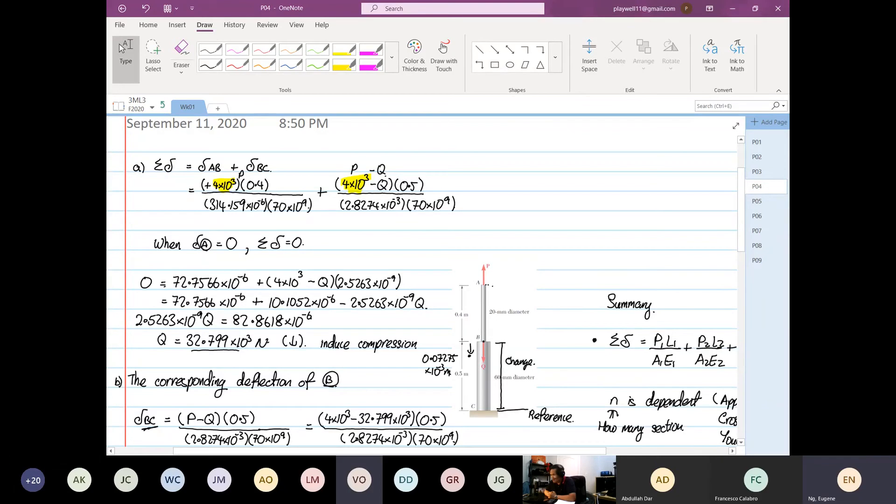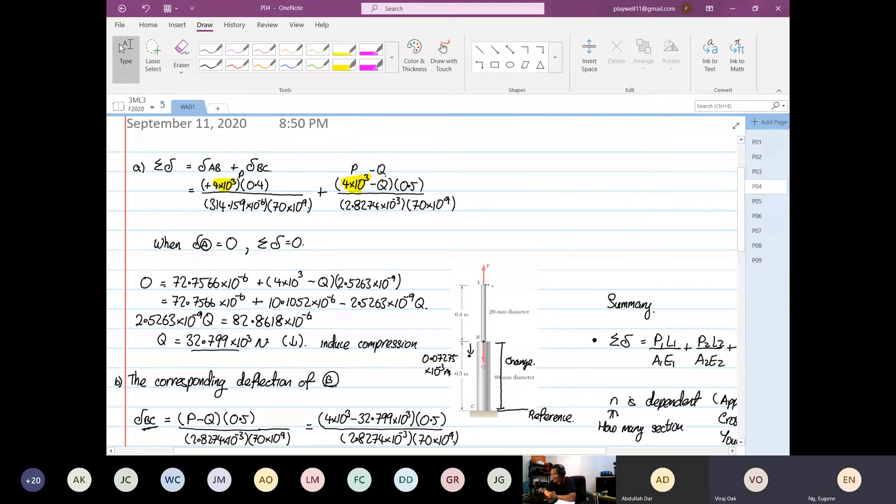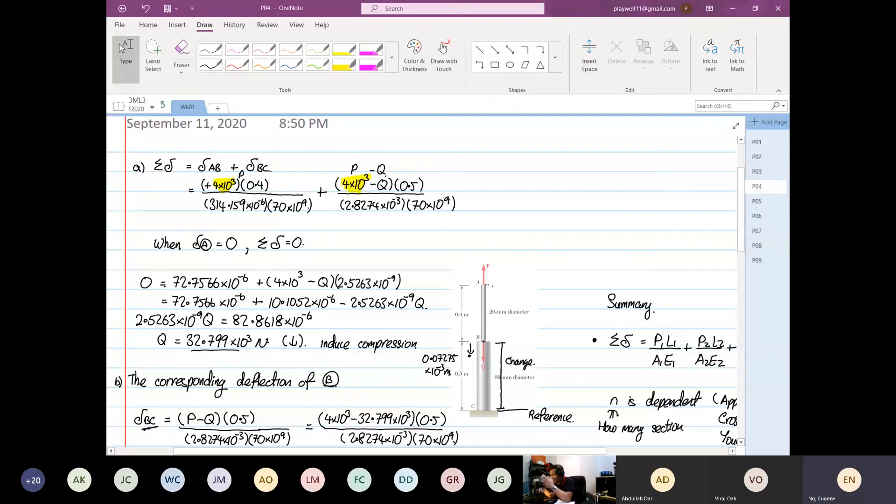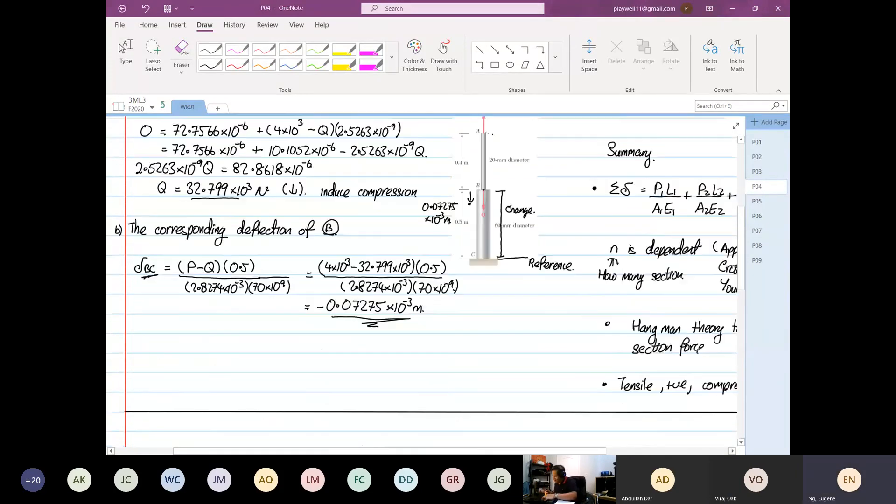Just a quick question. To sort of summarize, we have two applied forces. One is P on section AB, and another one is Q on section BC. But BC will see the P and Q. AB only see the P. Because of the Hangman theory. Makes sense. Don't memorize. You memorize, you're going to go crazy.